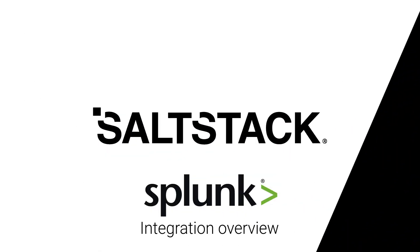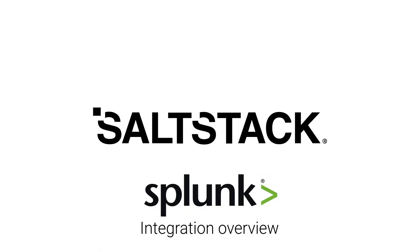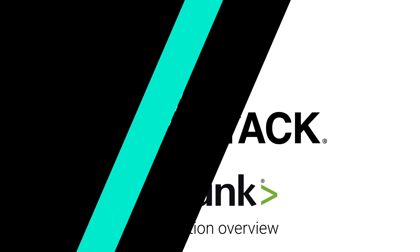Let's take a quick look at how SaltStack Enterprise integrates with Splunk to provide visibility and automated action directly from the Splunk platform.